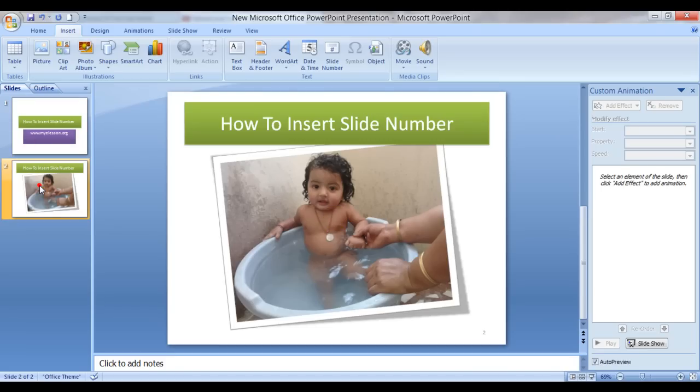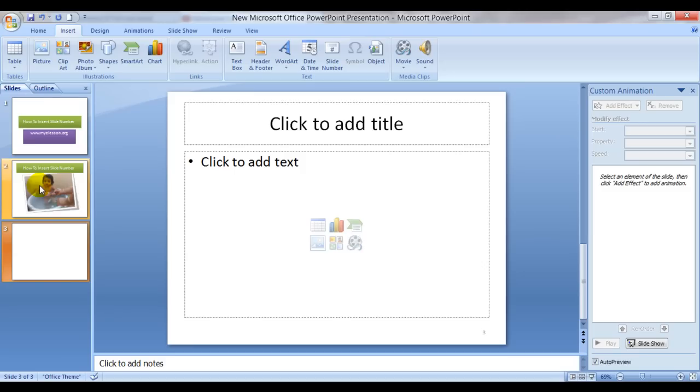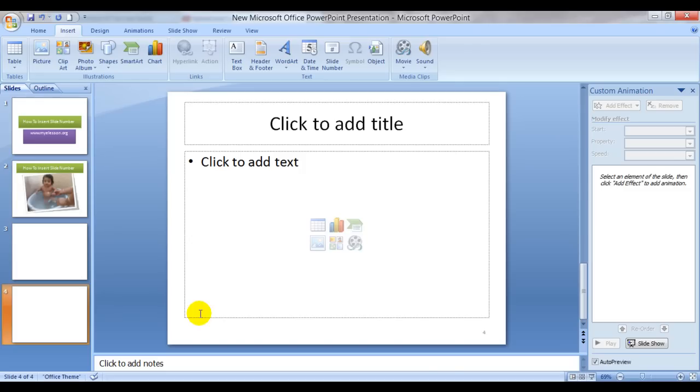And now if you add another slide, which is very easy, you just click over here and press enter. A new slide gets added and you see the slide number also gets added automatically. See, slide number four.